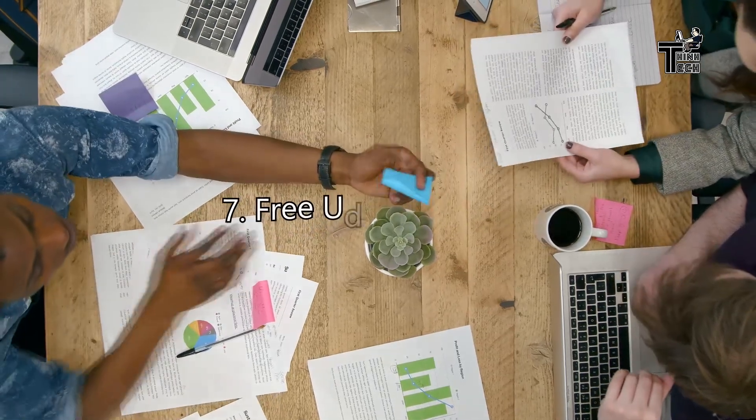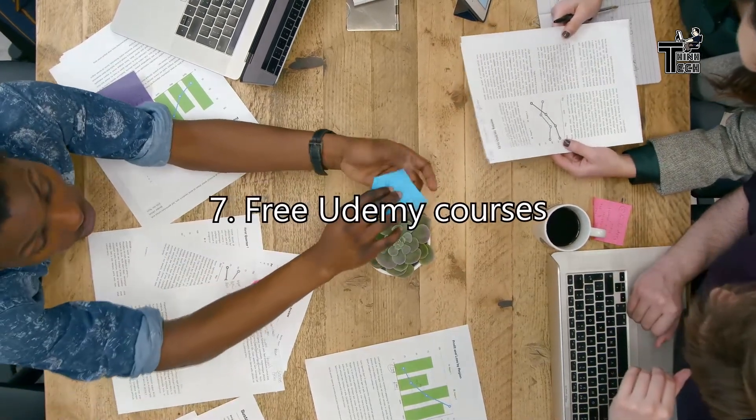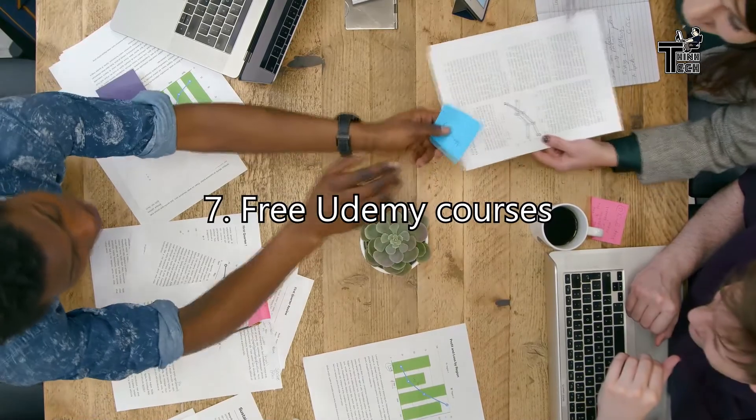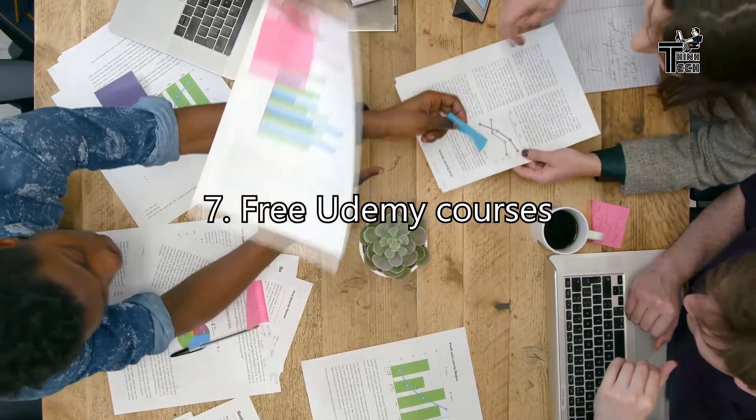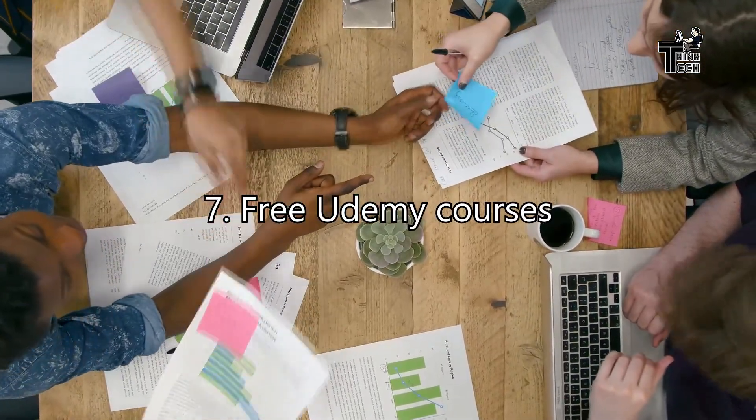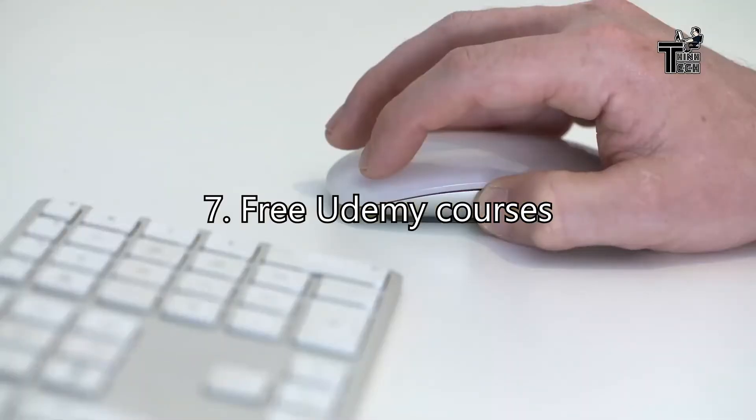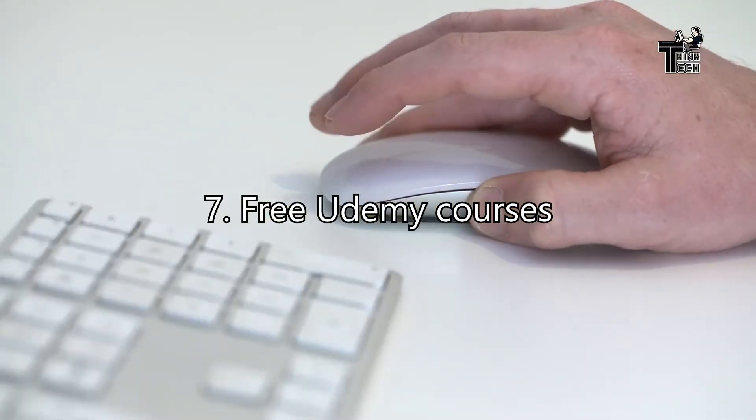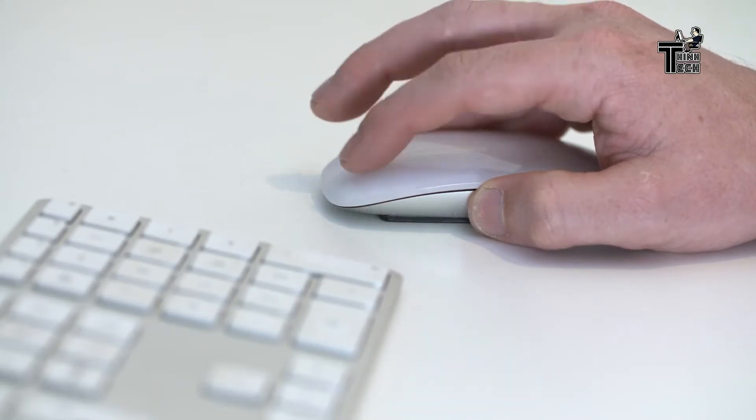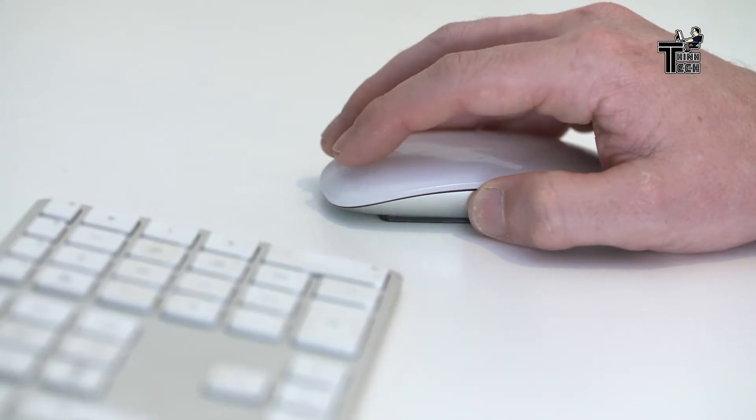7. Free Udemy Courses. There are many paid but also some free courses which assume no prior knowledge of Amazon Web Services on Udemy.